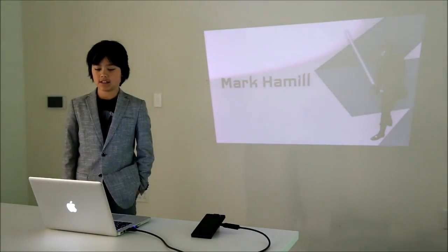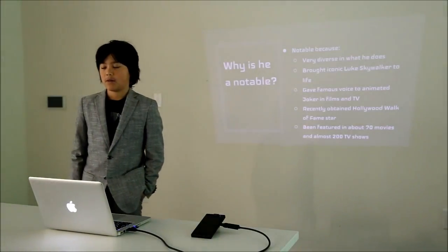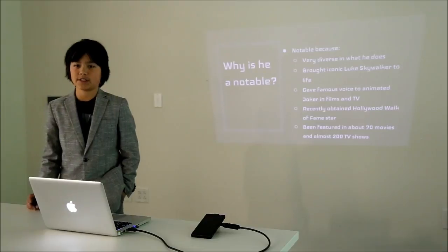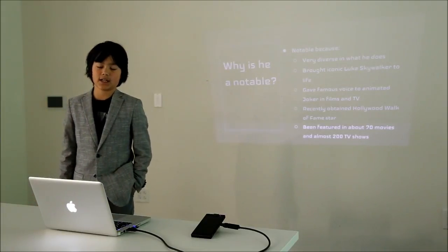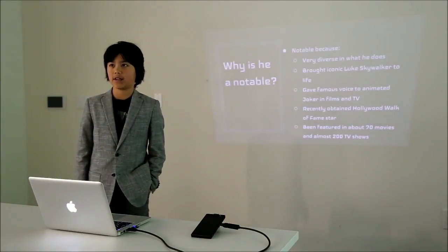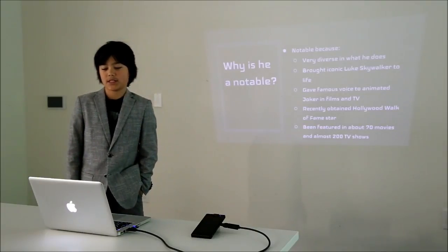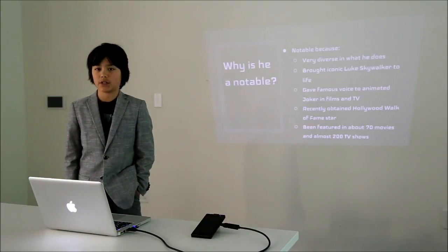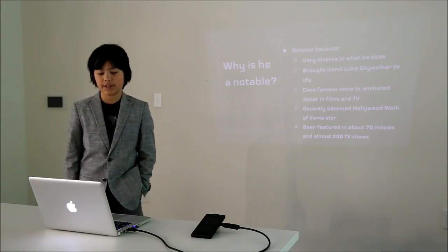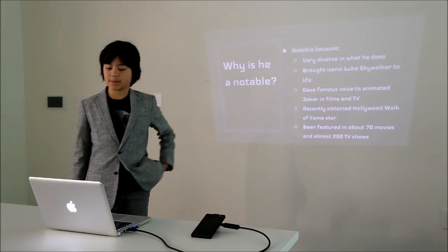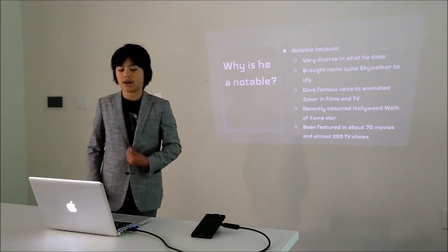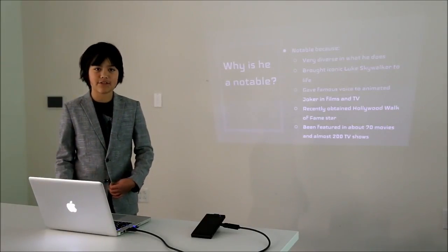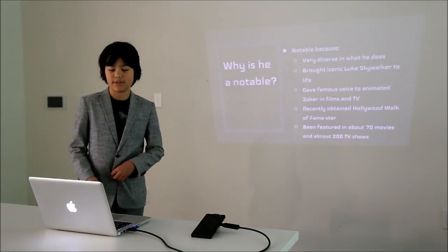Today my presentation is all about Mark Hamill. Why is he notable? He's very diverse in what he does and he brought the iconic character Luke Skywalker to life. He also gave a famous voice to the animated Joker in films, television, and video games. He recently obtained his Hollywood Walk of Fame star and has been featured in about 70 movies and almost 200 TV shows.